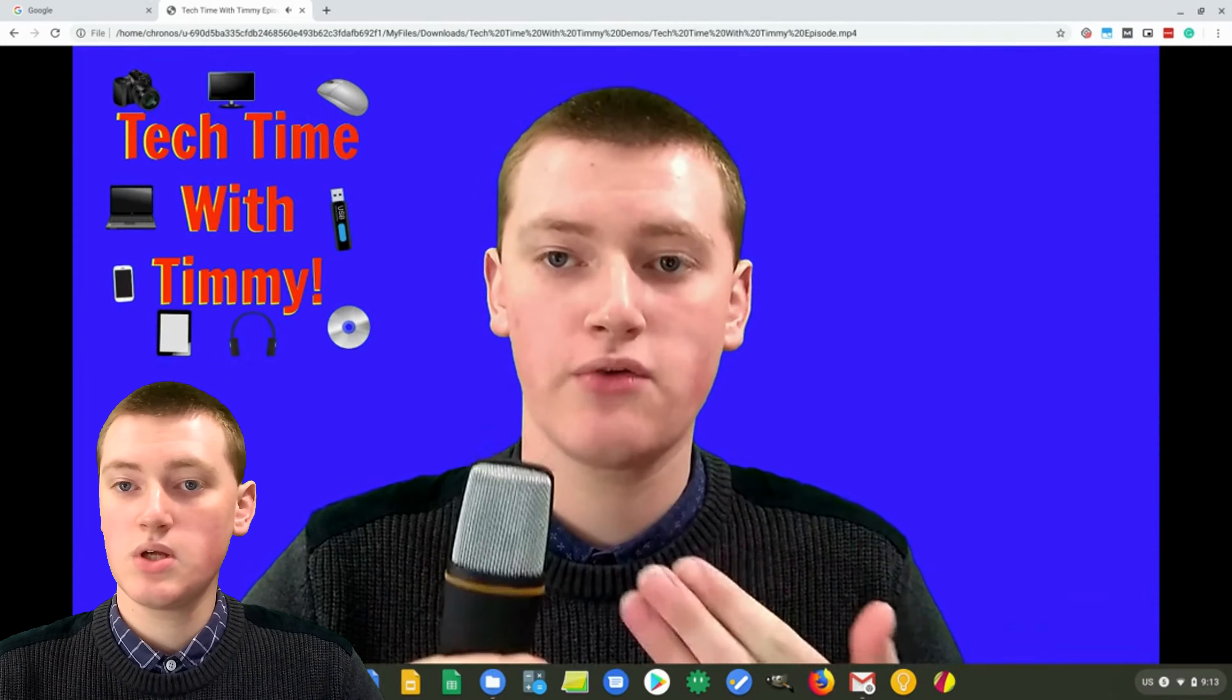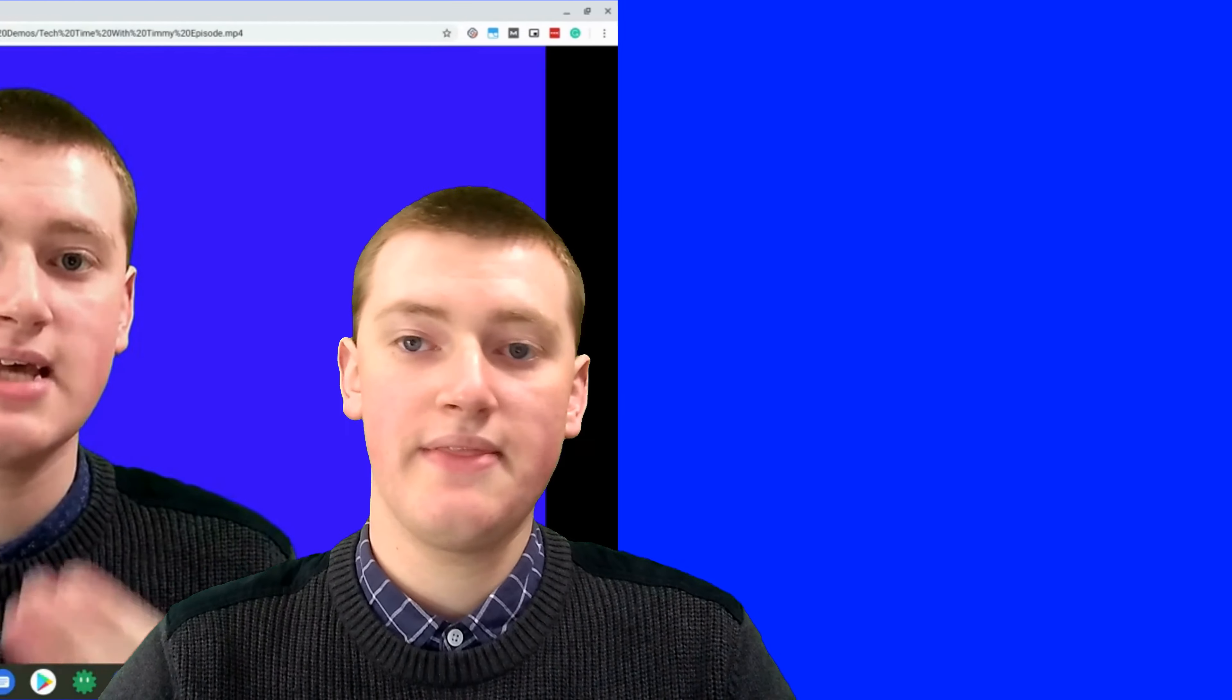That's really all there is to it, and that's really cool. And if you want to see more videos like this, click on the subscribe button to be notified when a new video comes out. That's really cool, and that'll be the end of this episode of Tech Time with Timmy.